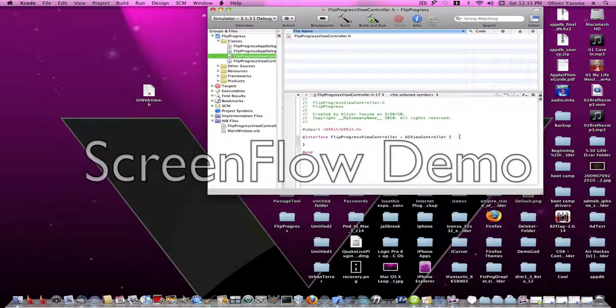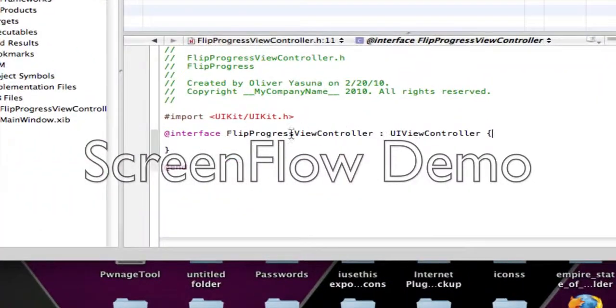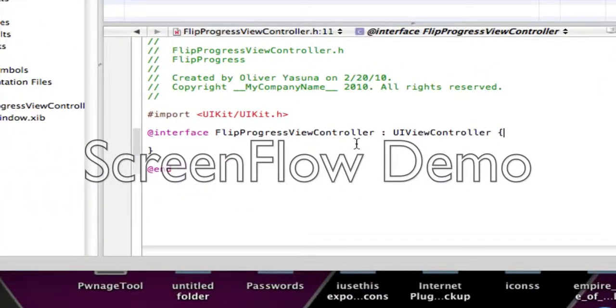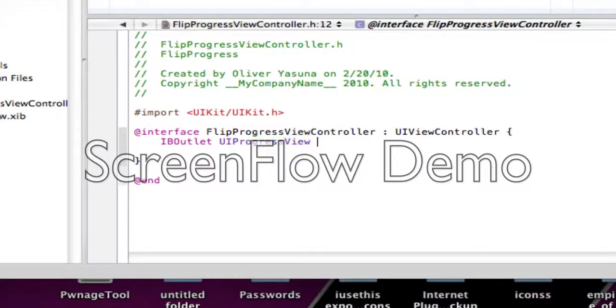Now, let's start by doing all the coding. So in our viewcontroller.h, we're going to do an IV outlet and UI progress view. Let's call it my progress semicolon.